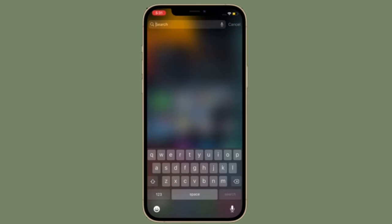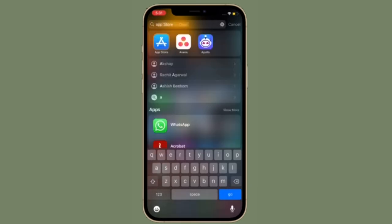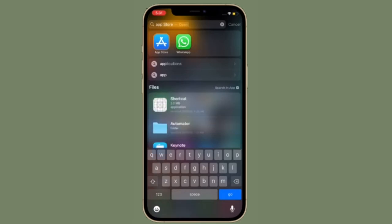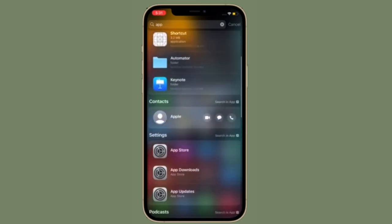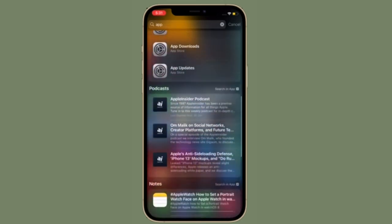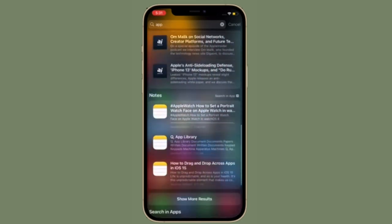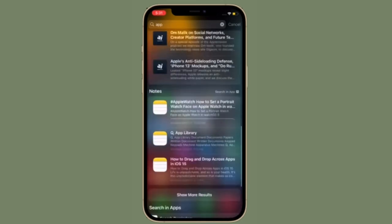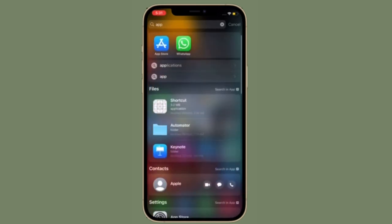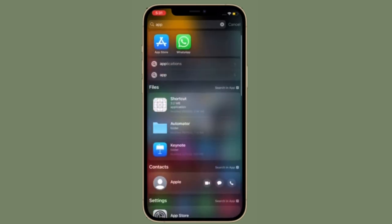Simply swipe down on the lock screen or the home screen to bring up Spotlight Search. Type photos, then start searching your pictures by specifying locations, people, scenes, or even things in your photos like plants or pets, thanks to visual lookup.